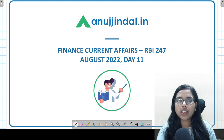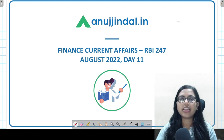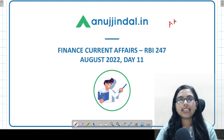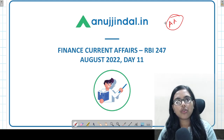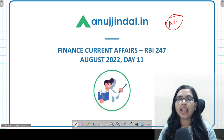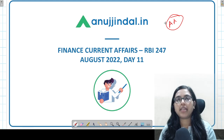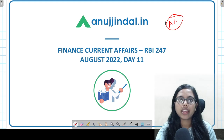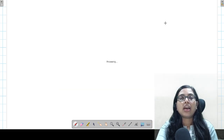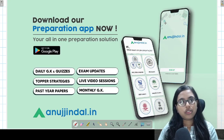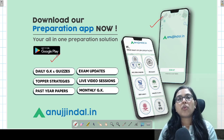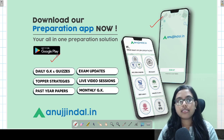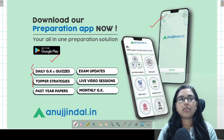Today we are going to talk about a very small yet very important topic related to the accounts aggregator framework. If you have not yet downloaded our app, please download it from the Google Play Store. If you want any exam-related updates, past year papers, topper strategies — all of these features are available on this app.